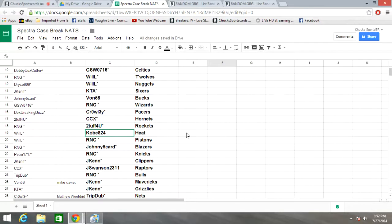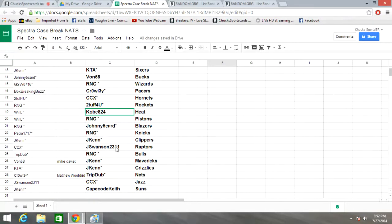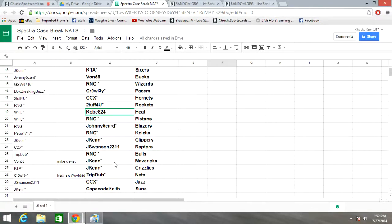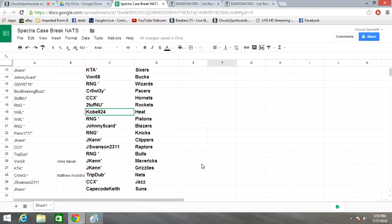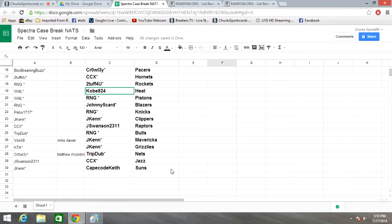Johnny Five Card Blazers, RNG Knicks, J. Ken Clippers, J. Swanson Raptors, RNG Bulls, J. Ken Mavericks and Grizzlies, Tripdub Nets, CCX Jazz, and Cape Cod Keith Suns.